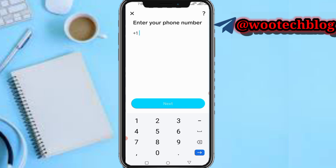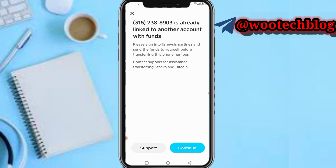If you registered with your email address like I did, you'll need to input a phone number and then enter the code sent to your phone to confirm it. If the phone number is not linked to another account it should be confirmed immediately, but if it's linked to an account you'll need to sort that out.